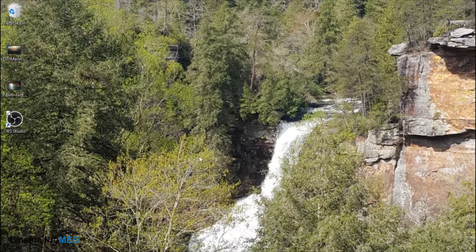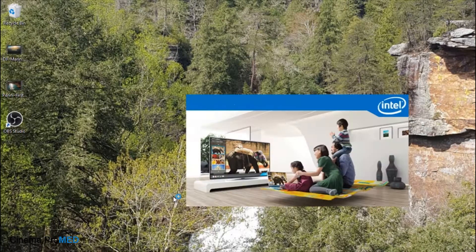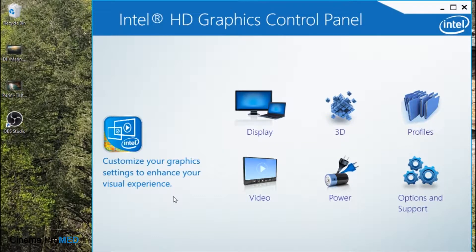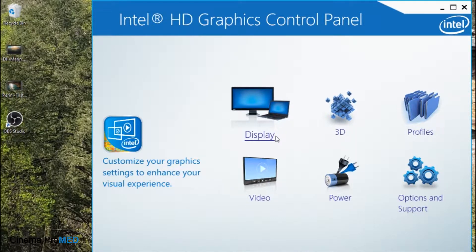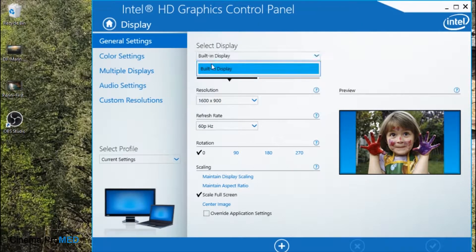First, go to your desktop on your PC, right-click on the desktop, and scroll down to Graphic Properties. On this particular machine there's an Intel graphics card, so it pops up the Intel dialog. If you have a different graphics card — say an Nvidia or another brand — clicking Graphic Properties will still open up a similar dialog panel. We're going to click on Display and open up the properties about our display.